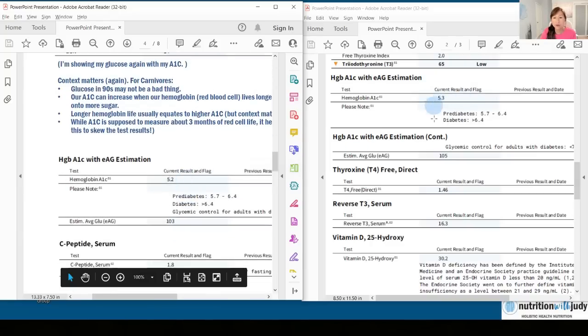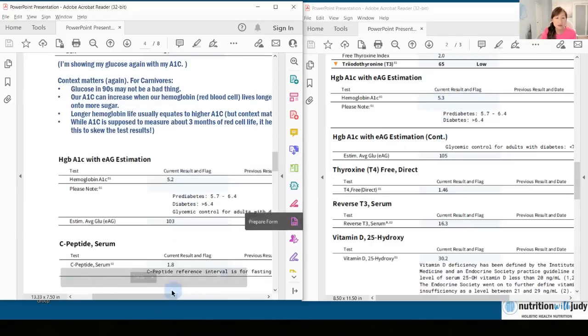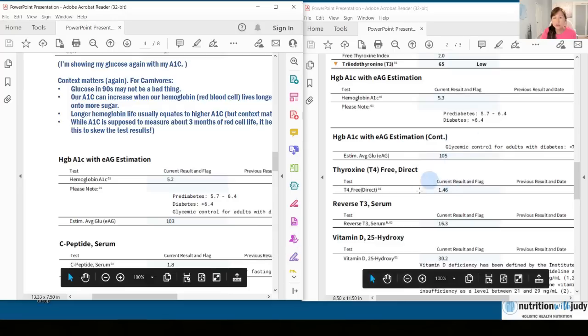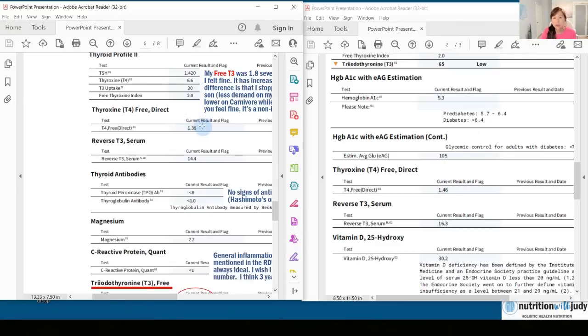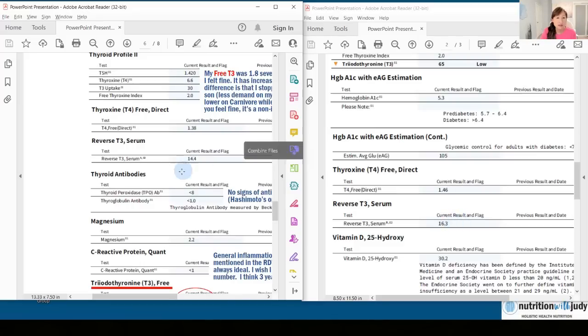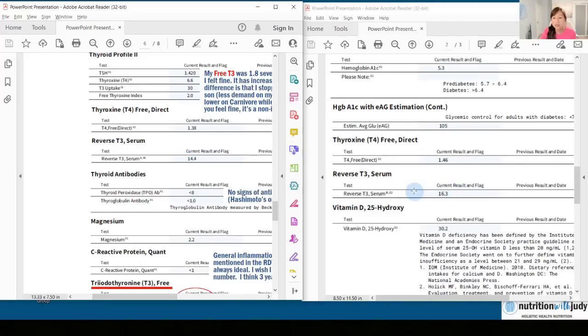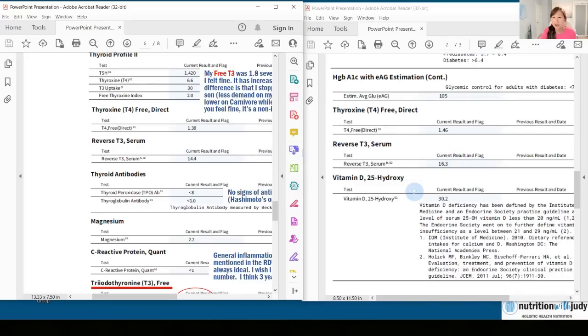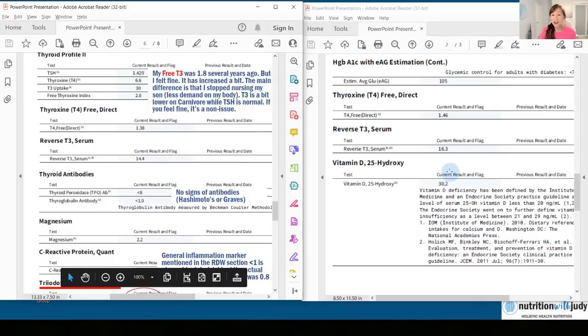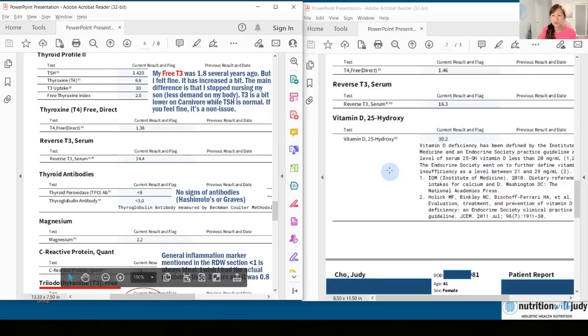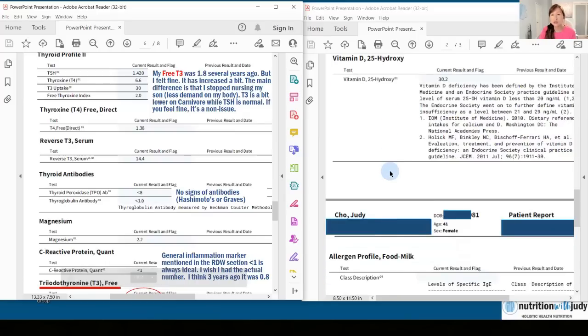My A1c in 2022 was 5.2. This year it's 5.3. So it's pretty consistent. My reverse T3, 16.3. Last year, it was 14.4. And then my vitamin D is a little bit lower. I'm sure someone's going to say it's because I'm unhealthy, but so be it. I do not supplement and I feel fine.